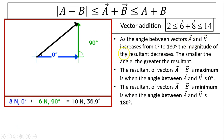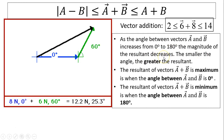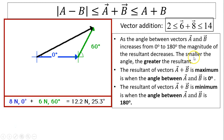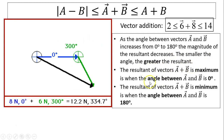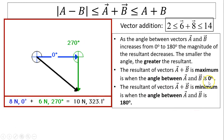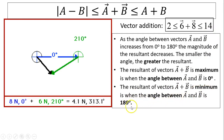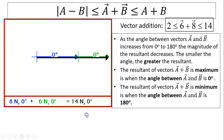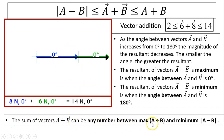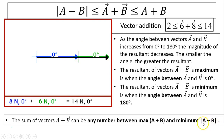As the angle between vectors a and b increases from 0 to 180 degrees, the magnitude of the resultant decreases. The smaller the angle, the greater the resultant; the bigger the angle, the smaller the resultant. The resultant of a plus b is maximum when the angle between a and b is 0 degrees — in this case, 14. The resultant is minimum when the angle is 180 degrees. So the resultant can be any number between the maximum of magnitude a plus magnitude b, and the minimum of the absolute value of magnitude a minus magnitude b.